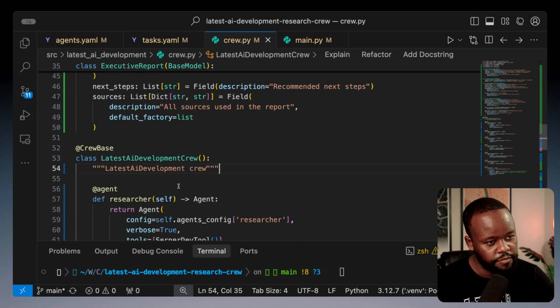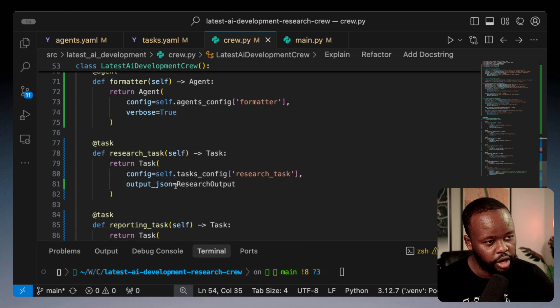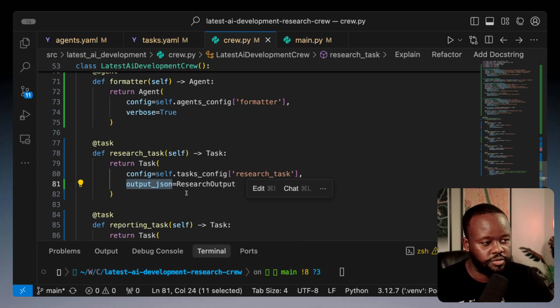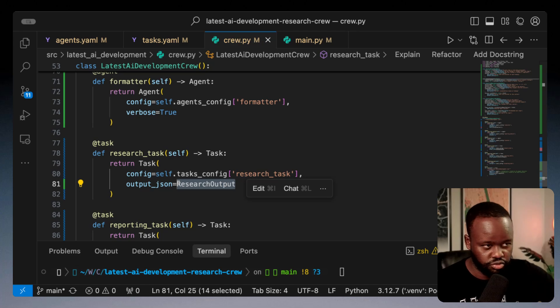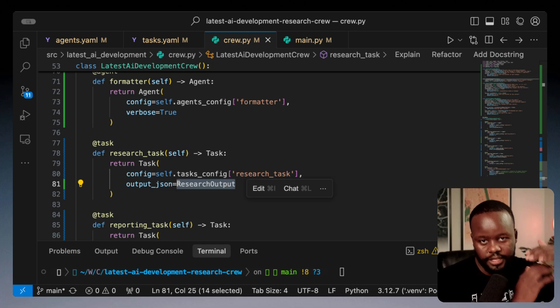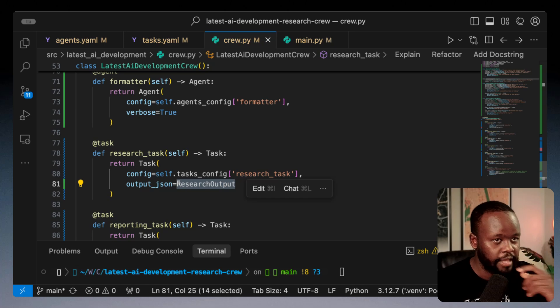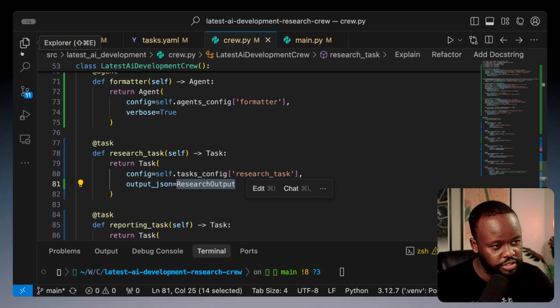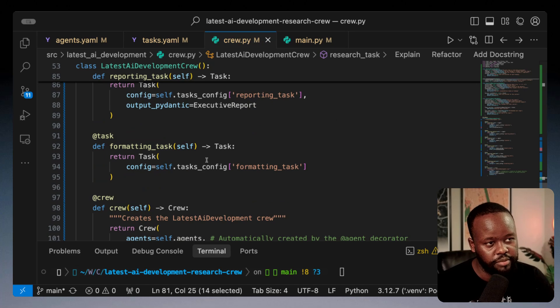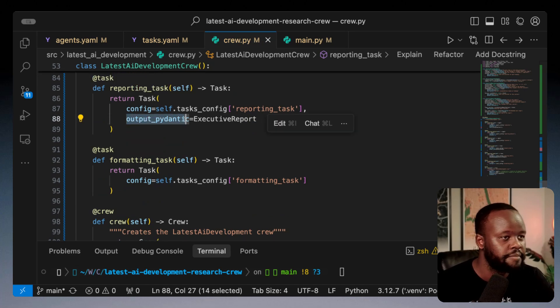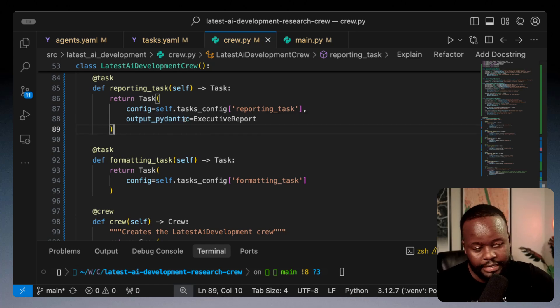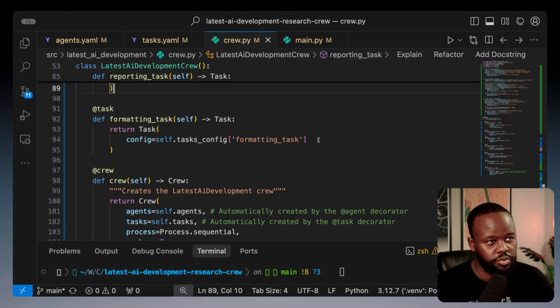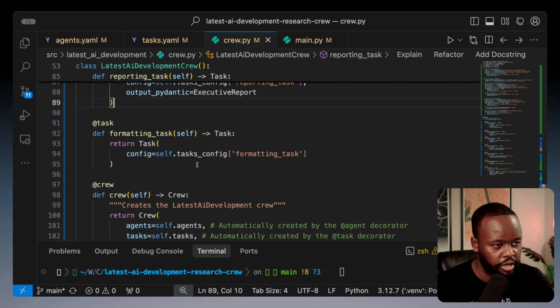For the first task, we assign that here and you would do output_json. We're telling it once you do the research, format it in the structure we gave you and make sure it's validated against that. Then we have the reporting task, same thing, but this time we use output_pydantic. Now here we have the formatting which will inherit from this one as the final markdown file.